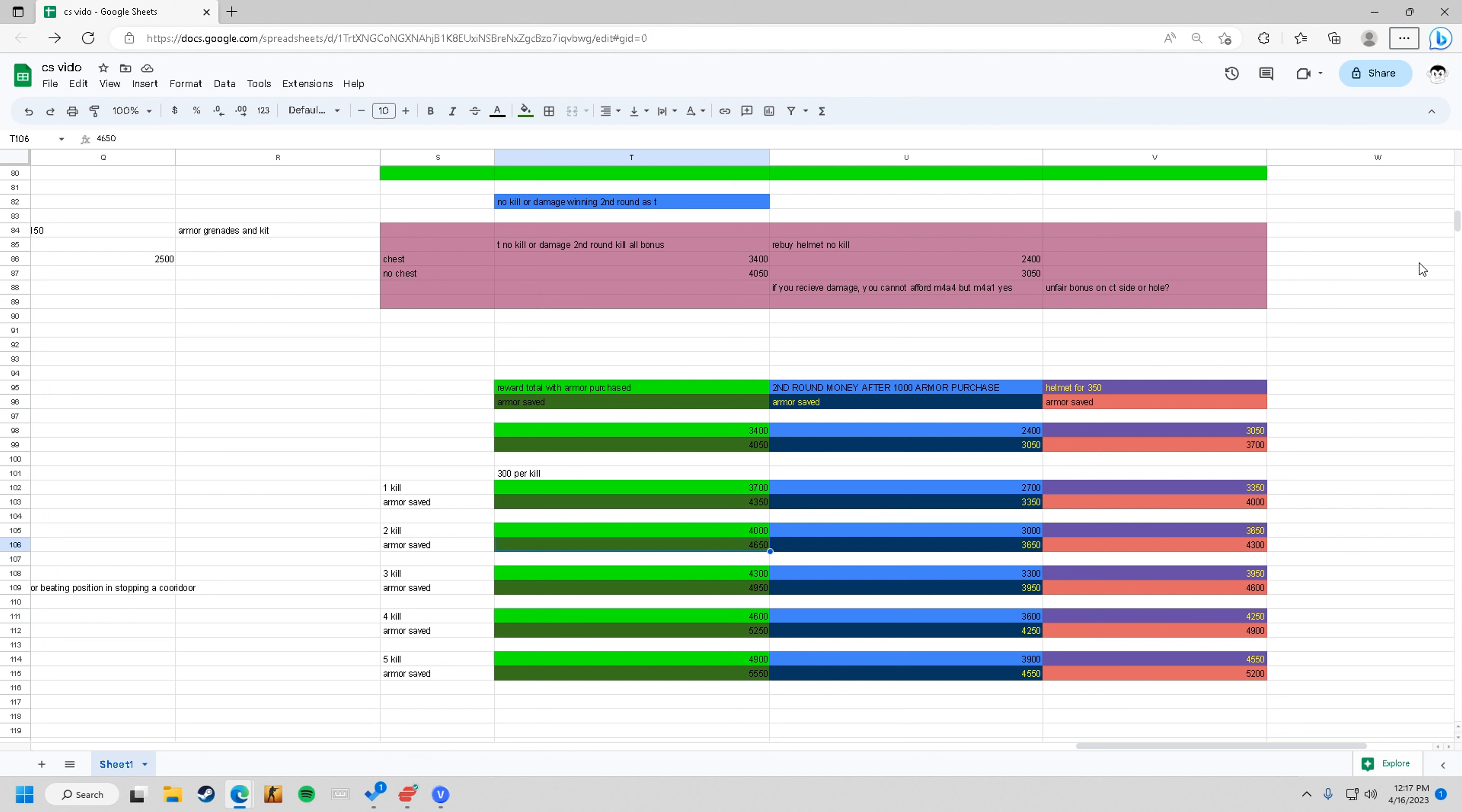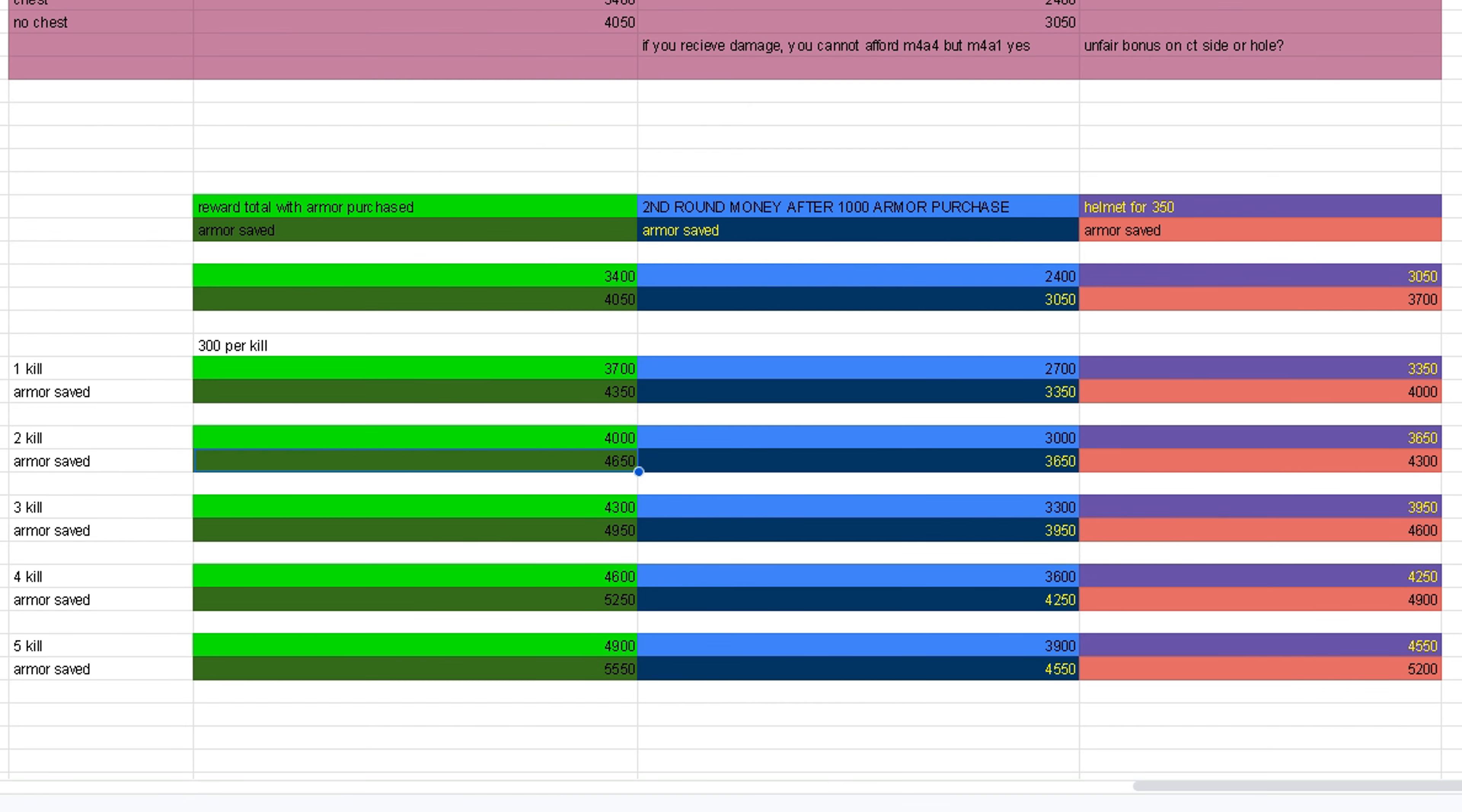How's it going everybody. I have here some information you can use for yourself. This is when you get one kill, two kills, or five kills, when you save your armor or not, and also if you receive damage or not - if you need to buy your helmet for $350 or rebuy your entire armor purchase for $1,000.